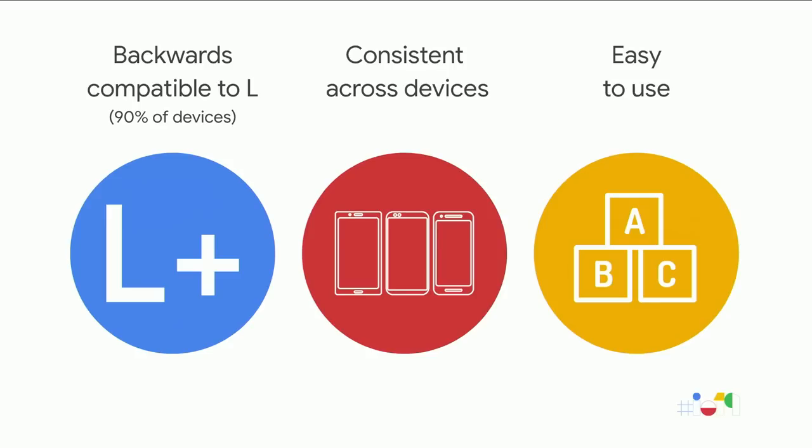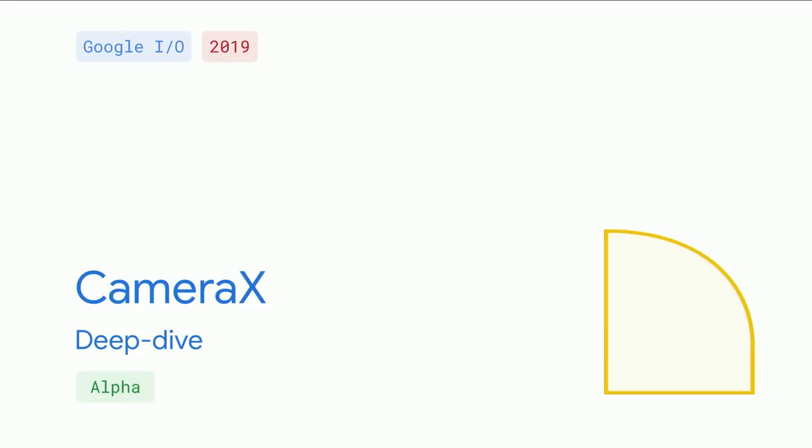Let's summarize. CameraX is backwards compatible to Android L, working on 90% of devices today. We provide a consistent experience across devices and we test using the automated CameraX test lab. And the API is incredibly easy to use with a use case-based approach. So up next is James Fung, who will deep dive into this API.